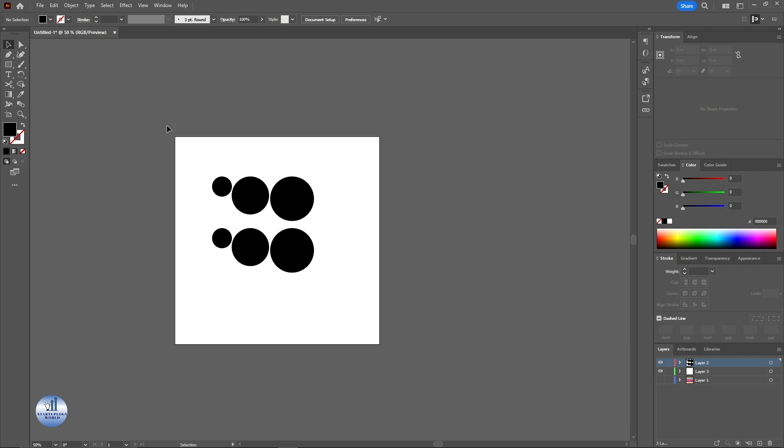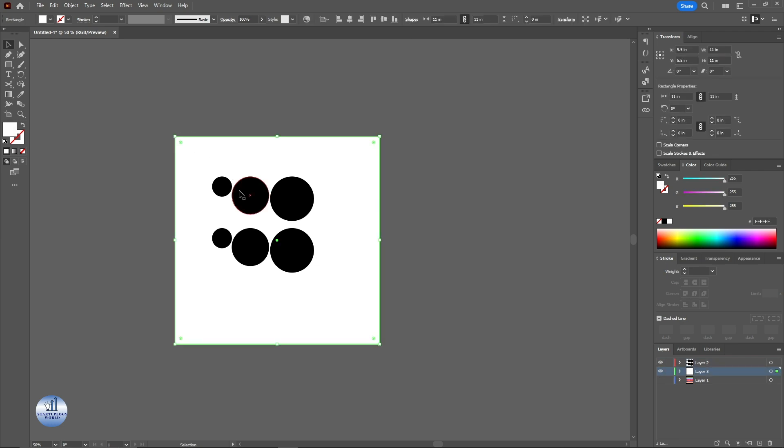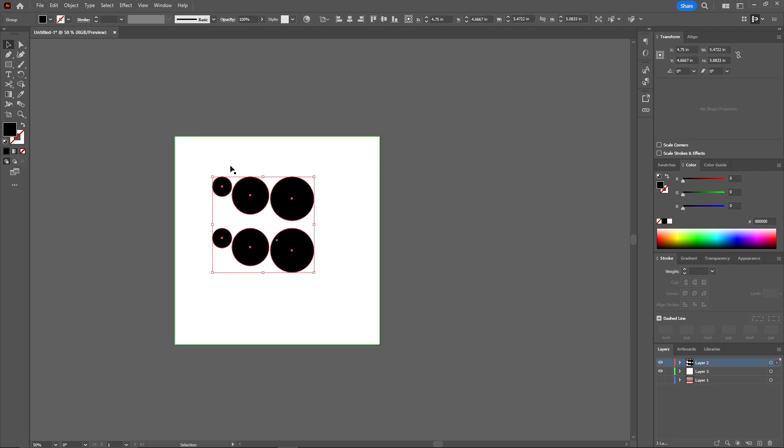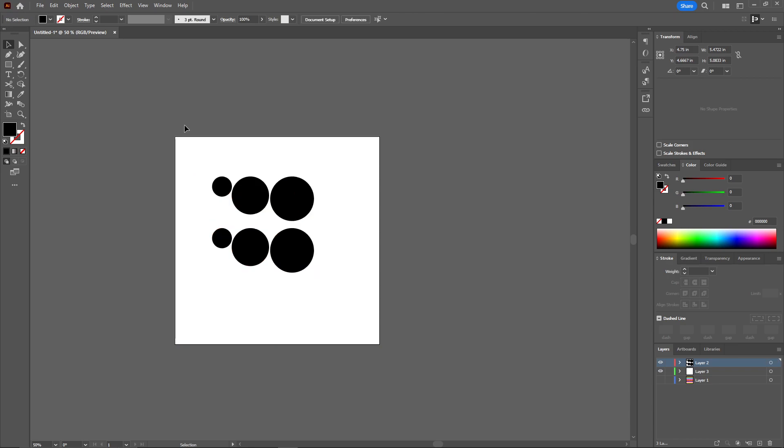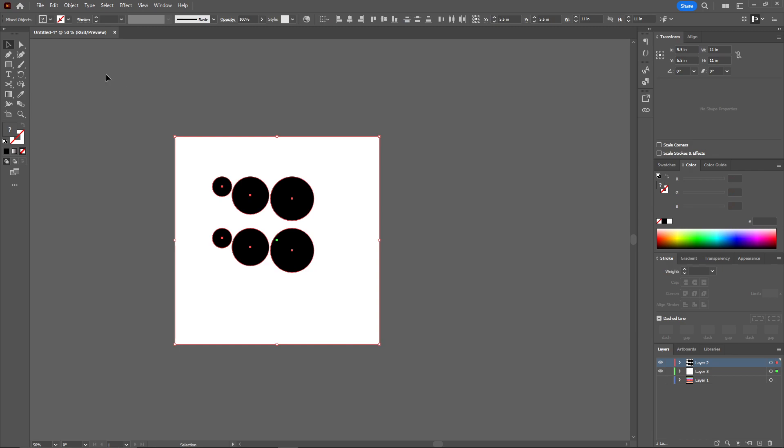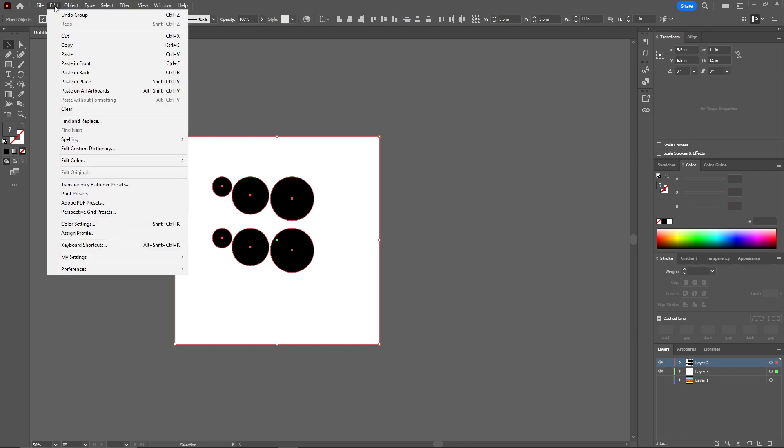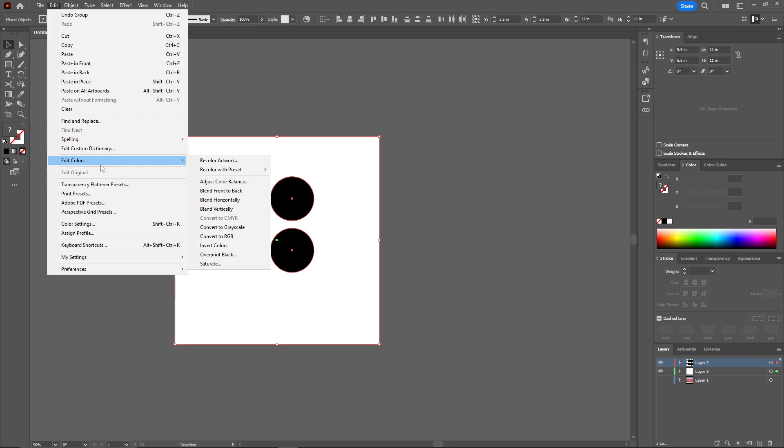What I mean by this is that the white color will be turned into black and the black color will be turned into white. For that, just select both of these and click on Edit. And here you can see there's an option for Edit Colors. And from here under Convert to RGB, there's an option for Invert Colors. Just click on this.